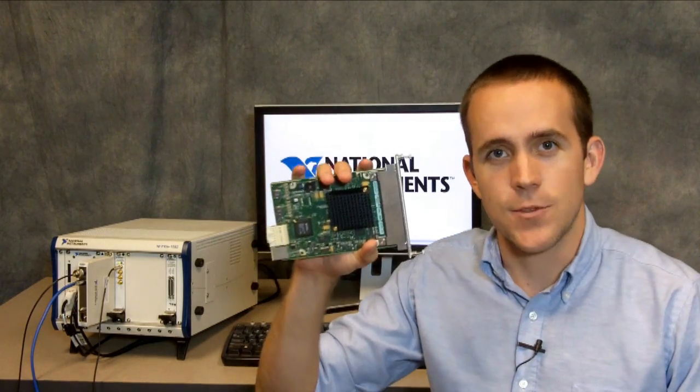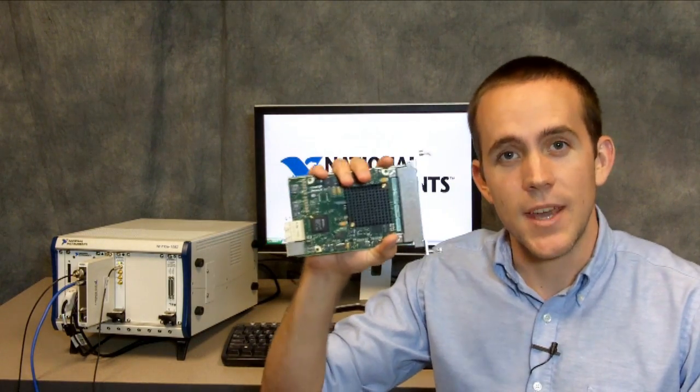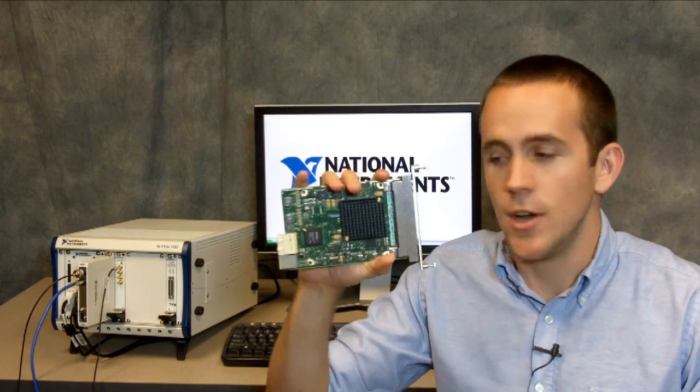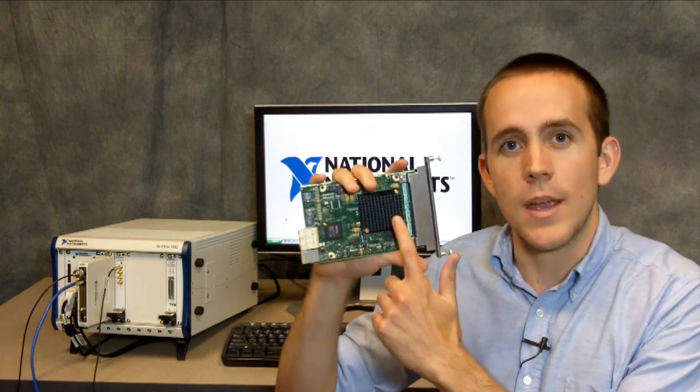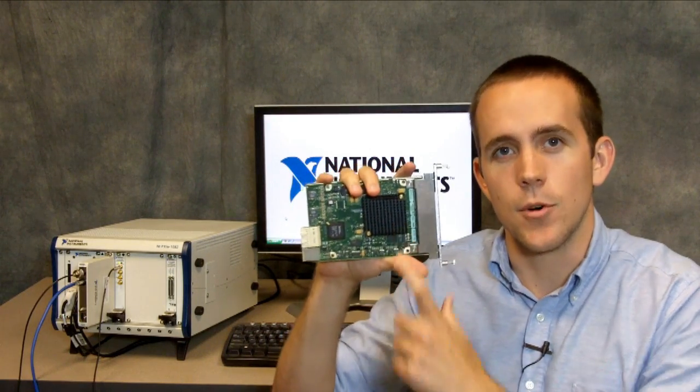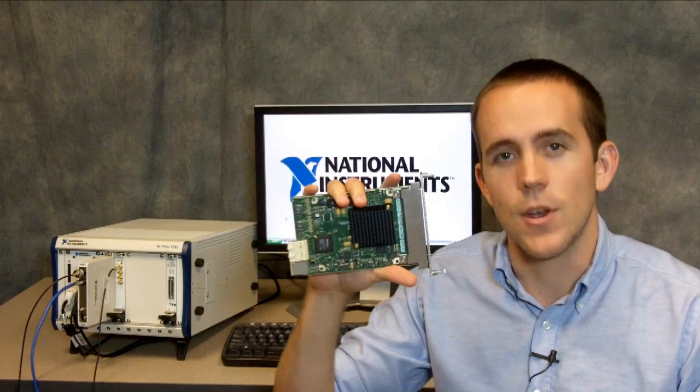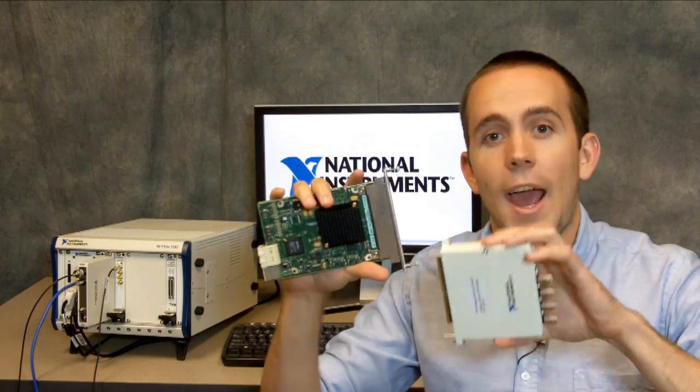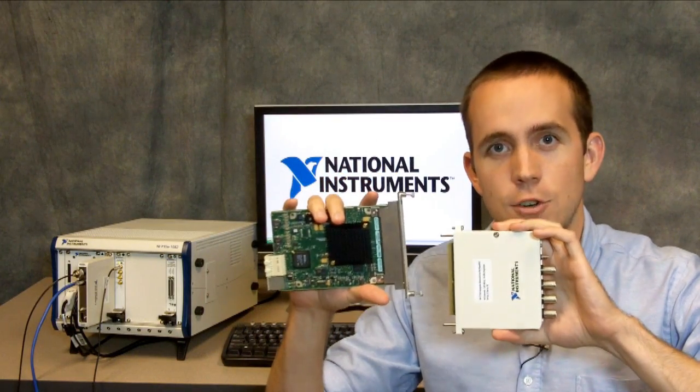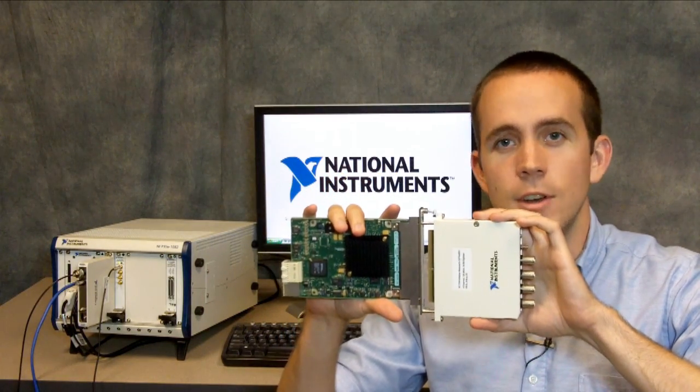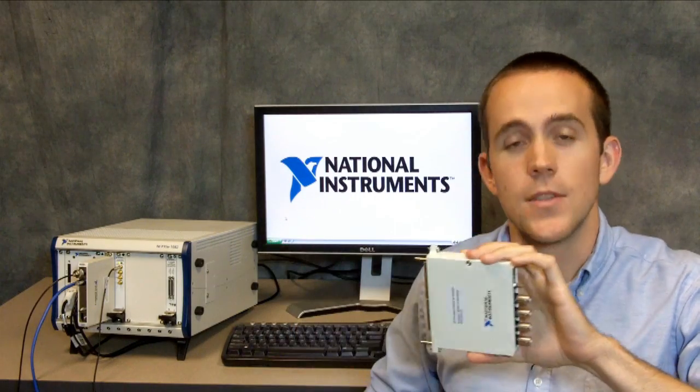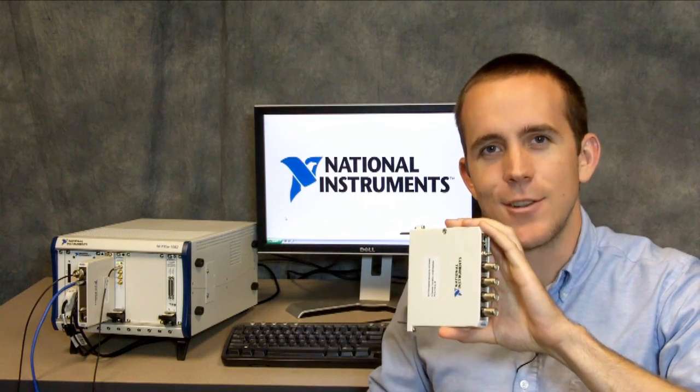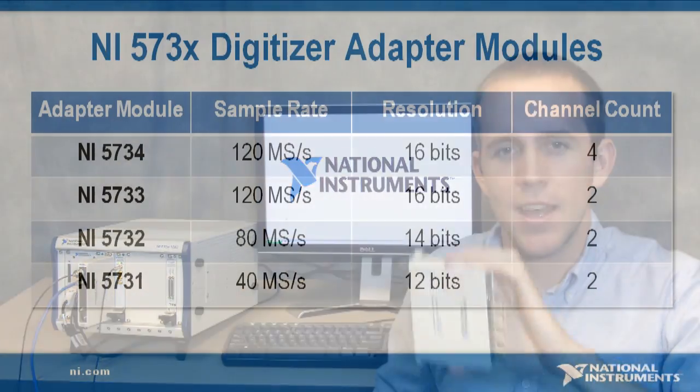An NI FlexRio consists of a PXI or PXI Express module with a field programmable gate array that's user programmable with LabVIEW graphical system design software, and an adapter module which provides analog or digital I/O and interface to the physical world. This one here is the NI 5734.